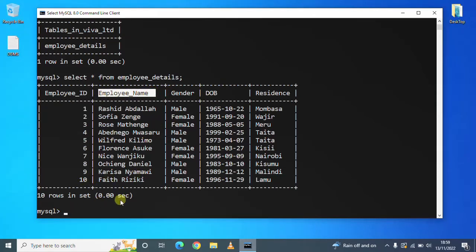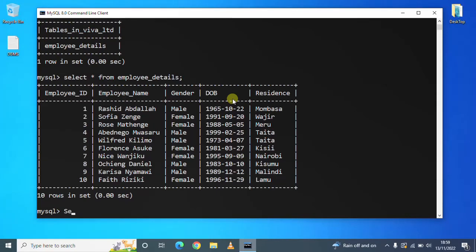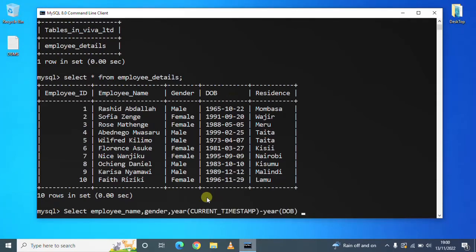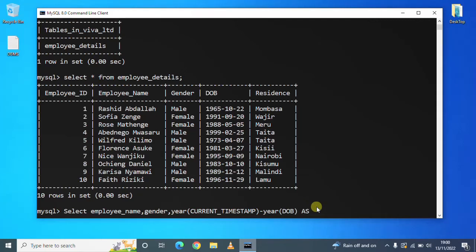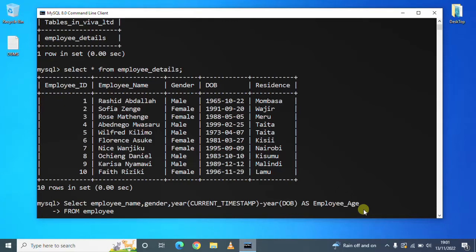Okay, so for us to do that, we will have to select. Because this is a new column that we are creating, we have to give it a name. So we say as the table where we are getting all this data, which is employee_details.